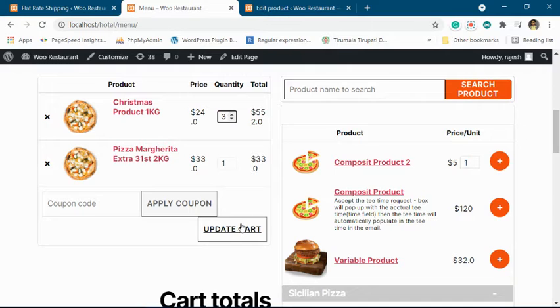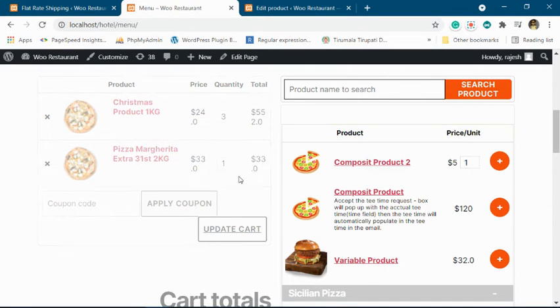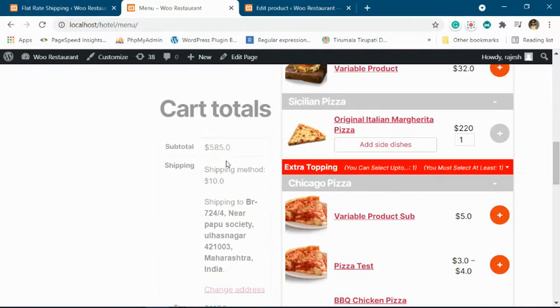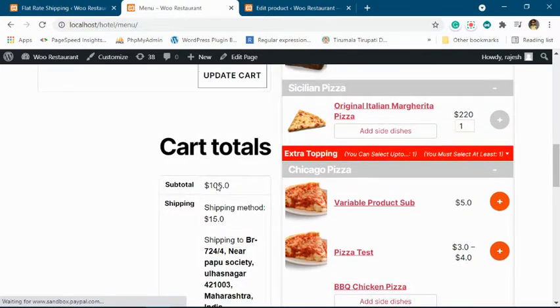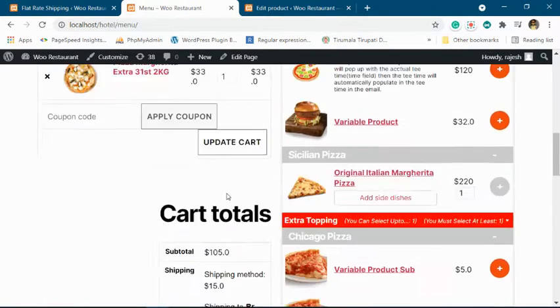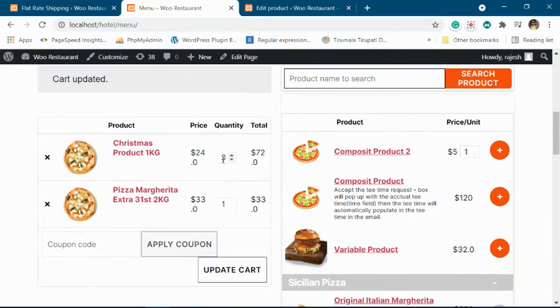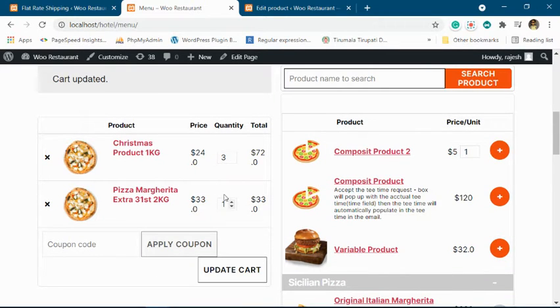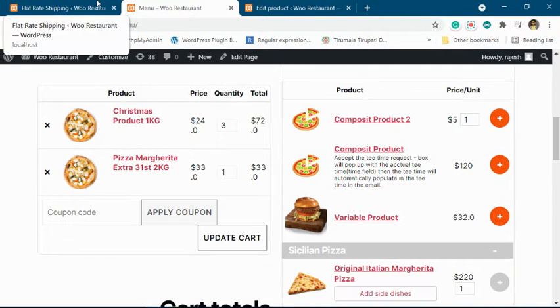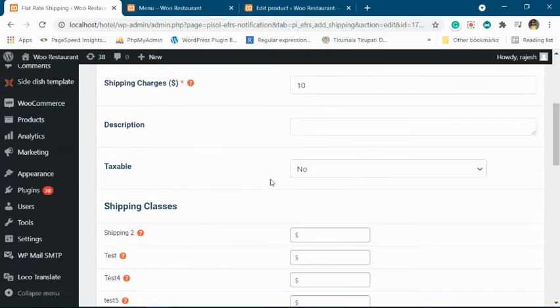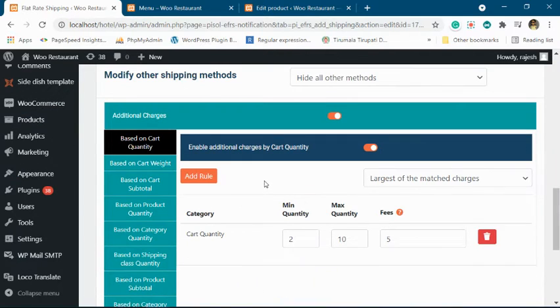3 units. Now the quantity will become 4 units, so it will be $15. Now you can see the shipping charge is now $15 for a quantity of 4 units—3 of this, 1 of this.